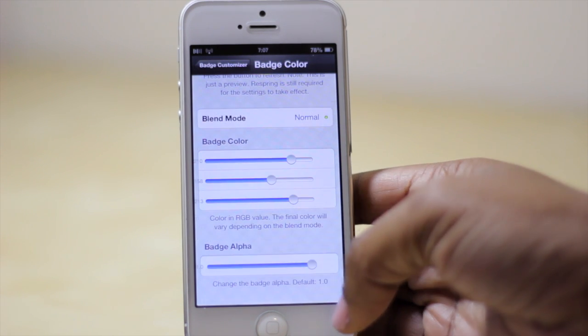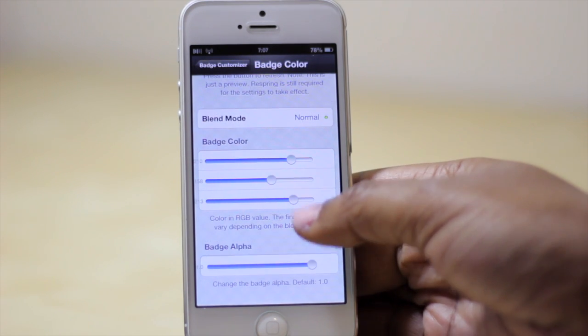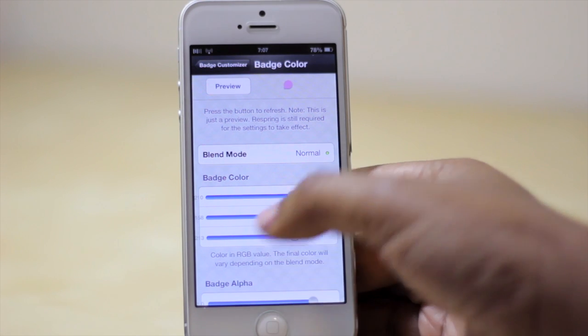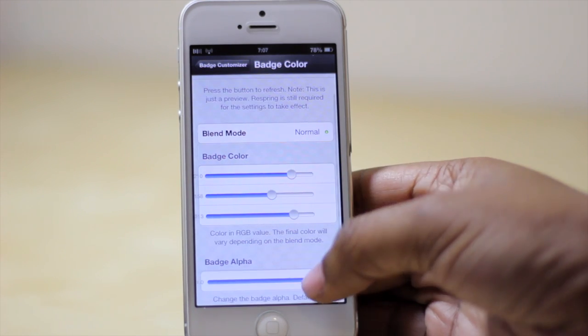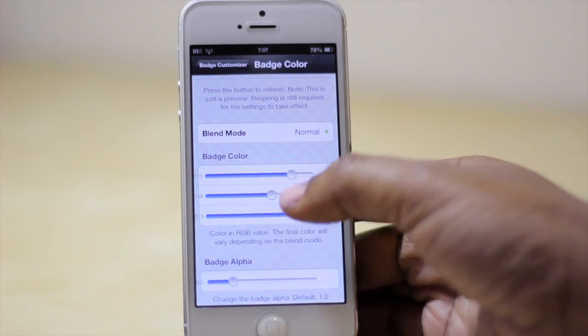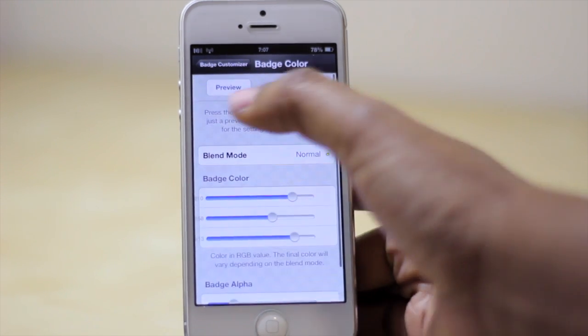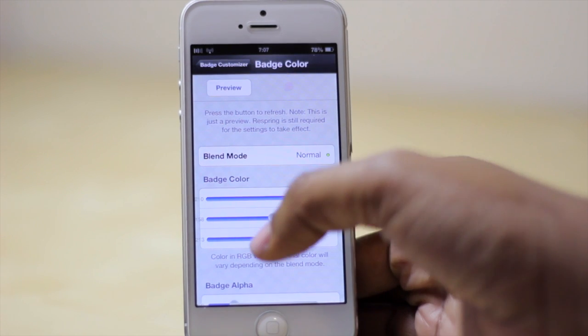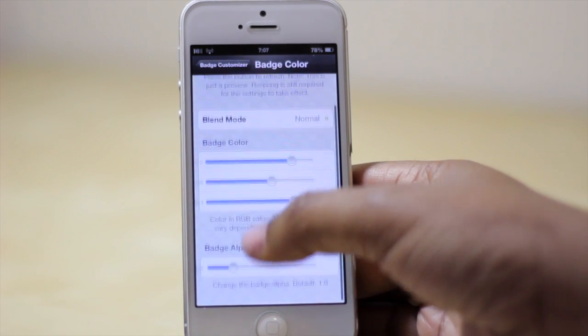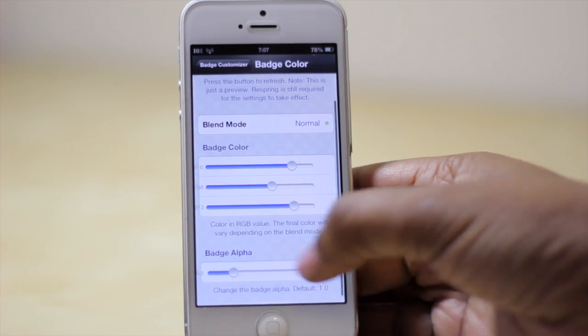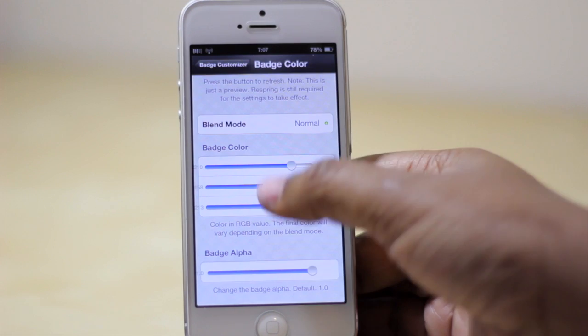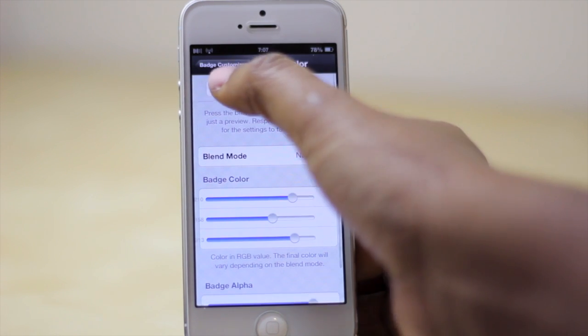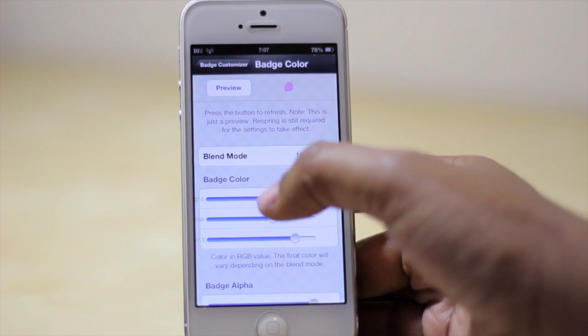From there you also have the option to change the badge alpha. If I turn it down it makes it kind of transparent, and if I turn it all the way up it makes it more of a solid color.